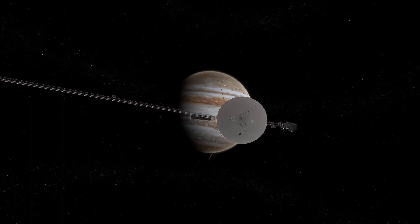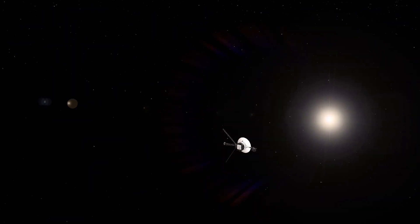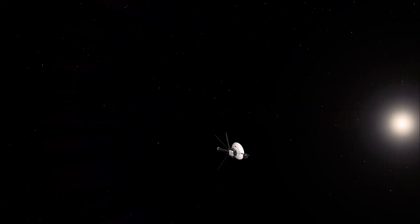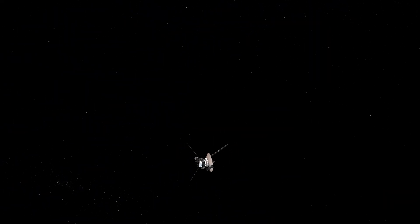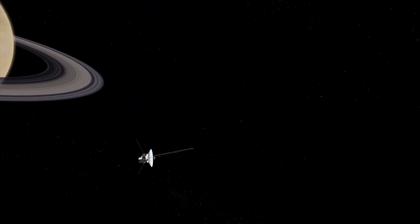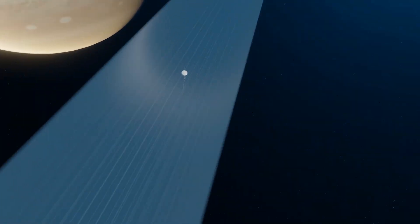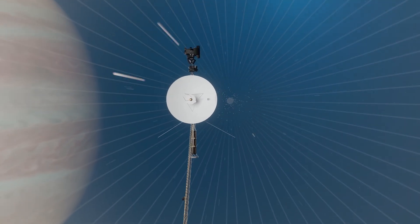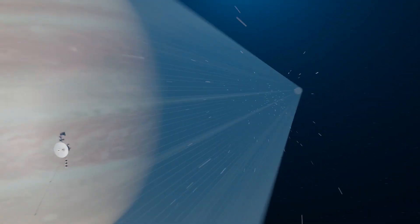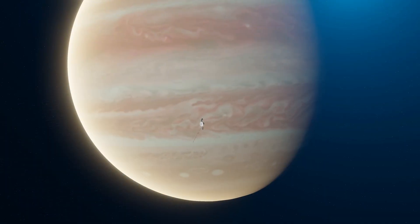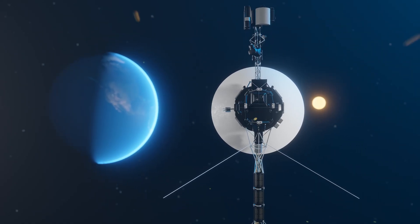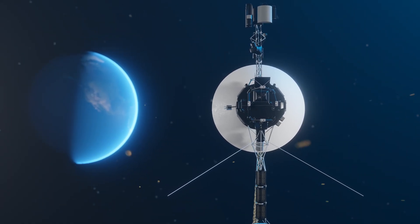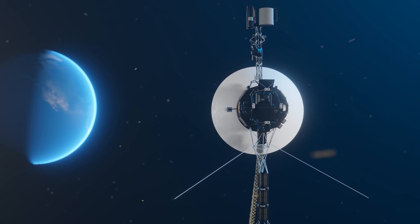Launched with 1970s technology, Voyager 1 was never expected to last this long. Yet it continues its journey, now over 14 billion miles away, still transmitting data that challenges everything we know. How can such an outdated spacecraft uncover phenomena we never anticipated?